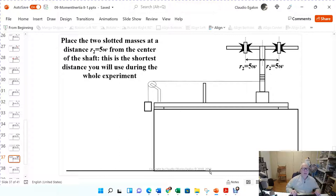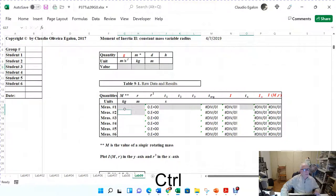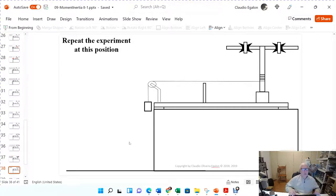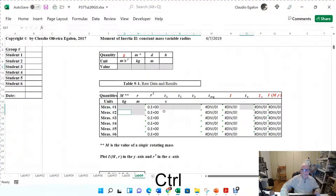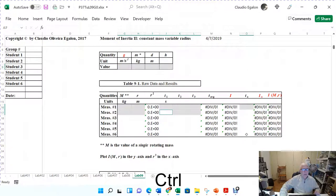Log r2 right in the spreadsheet. The mass is not going to change — just log the value of the single rotating mass. Repeat the experiment at this position to get t1, t2, t3 with the mass. Then remove the slotted mass and repeat the experiment just with the wing nuts to get t0.